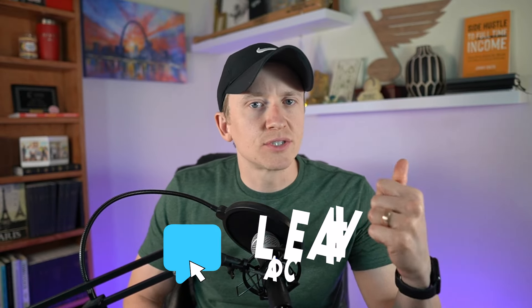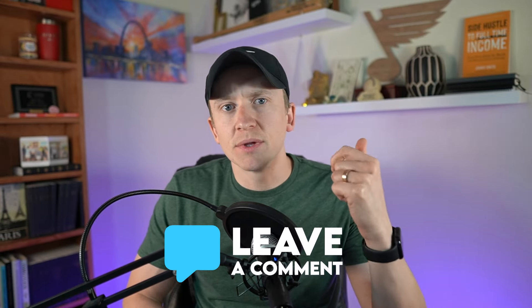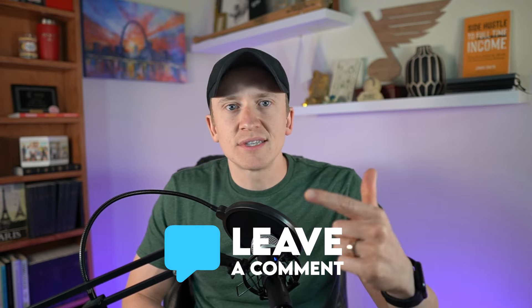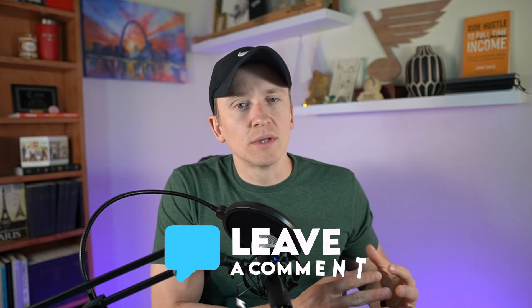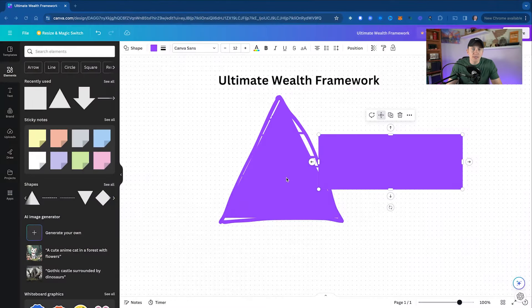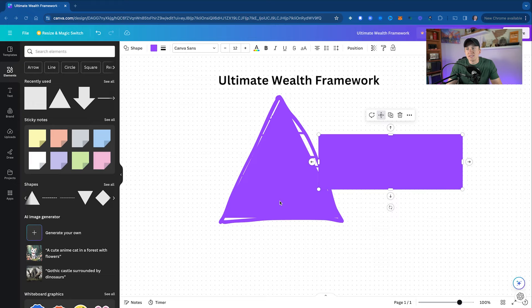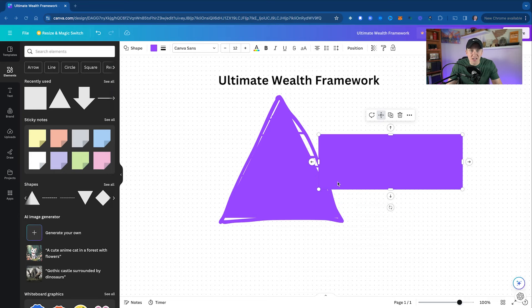But I would love to hear your comments down below. Is there stuff that I'm missing? Are there things that this sounds way too easy or way too difficult? Now here is what I have as the ultimate wealth framework. You can see I've got a nice little pyramid. No, this is not a pyramid scheme at all. I just wanted to cover these up for the purposes of doing this presentation.